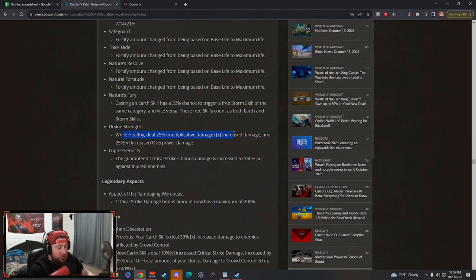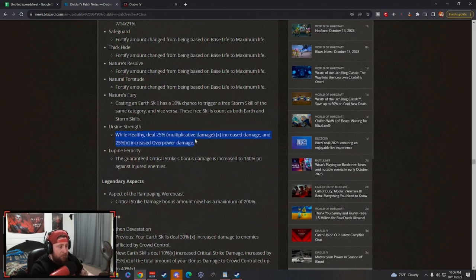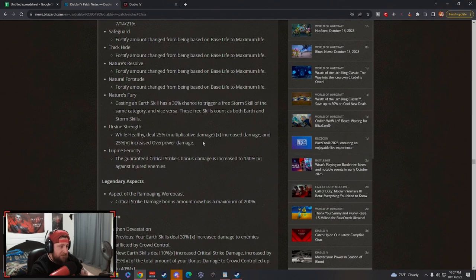I've used Ursine Strength on my Werewolf Tornado build, even Lightning Shred, because just before it was a flat damage increase and then if you were in earth skills you did even more. But now you're just getting this flat damage and overpower damage. Oh my god, Ursine Strength is going to be huge.